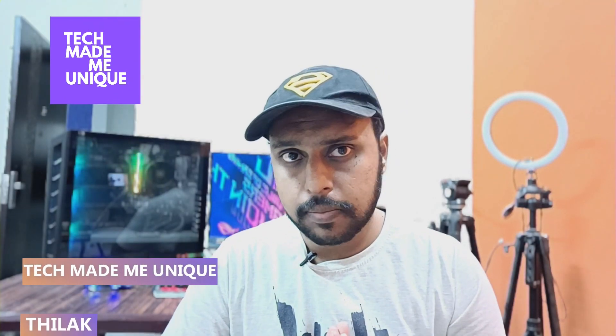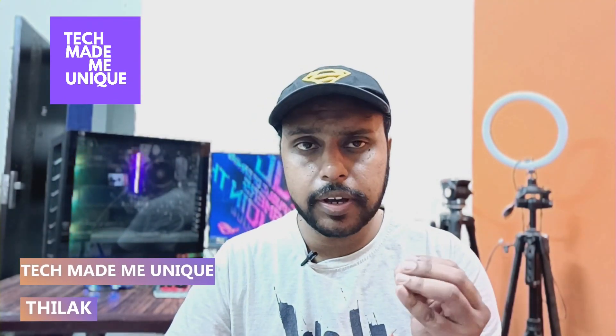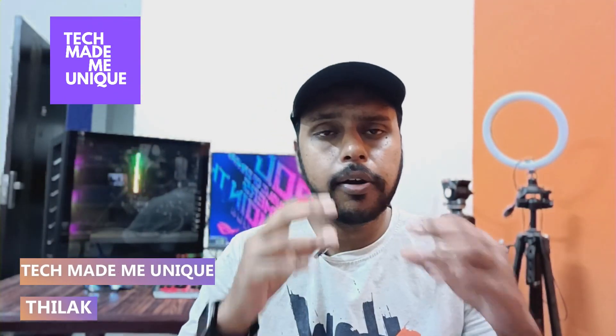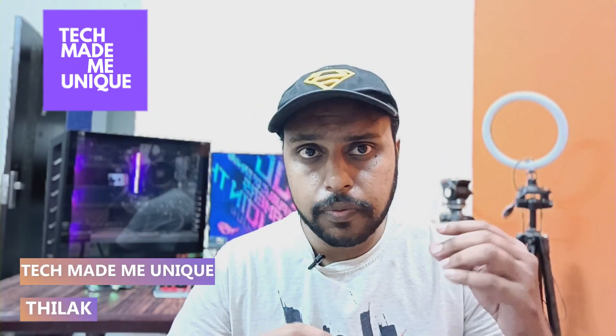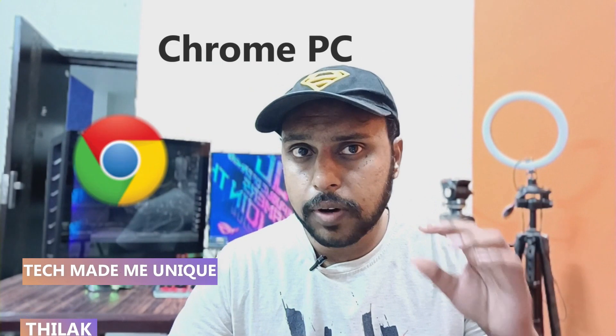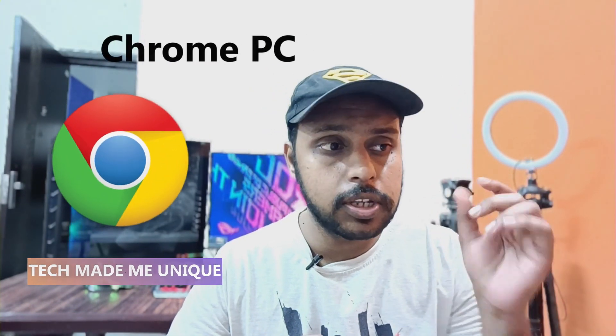Hi friends, I am Tilak watching TechMadeBeUnique and today we are going to see how to delete a folder on your Google Chrome.